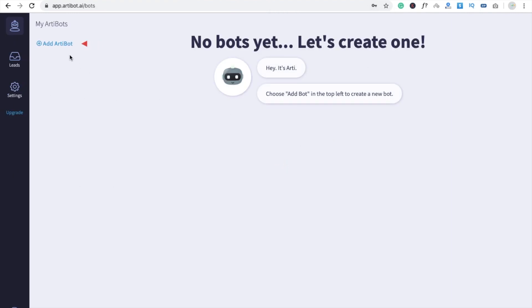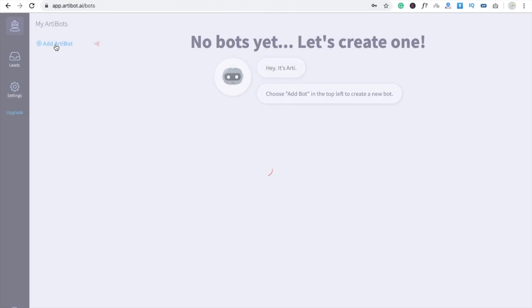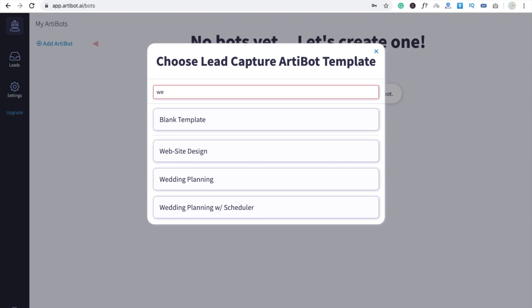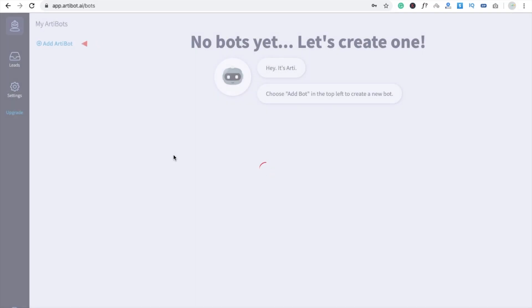Now you need to click on Add Bot and search templates. You can search here like web designing, website designing, wedding planning. There are a lot of templates here, so I'm going to use website design template.